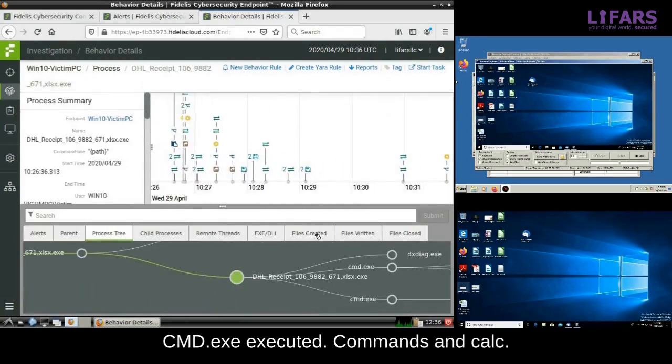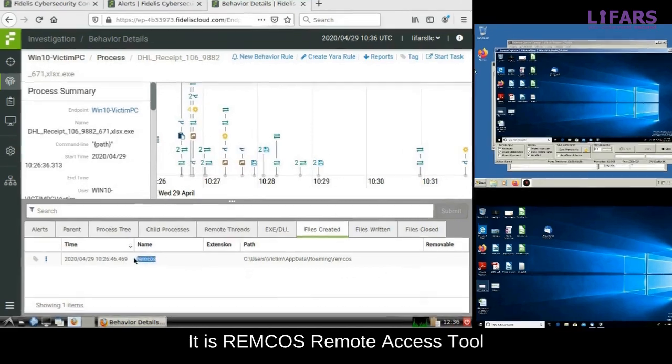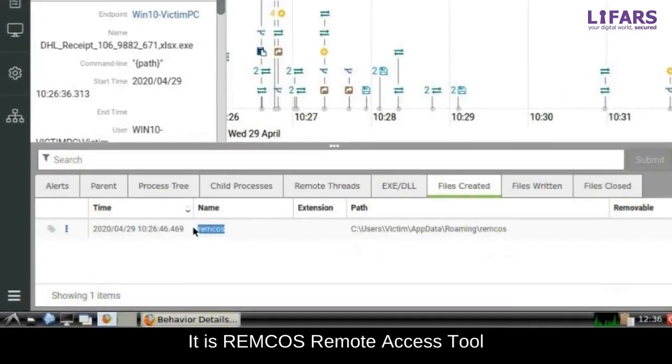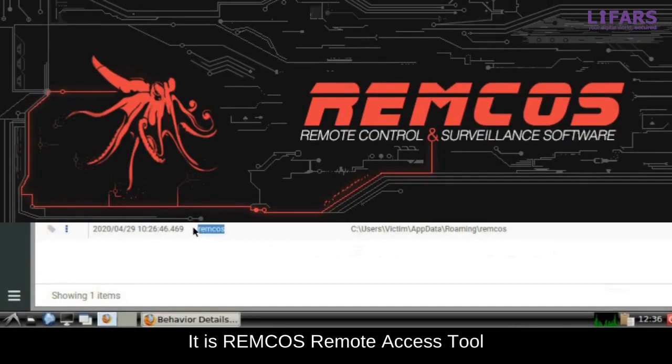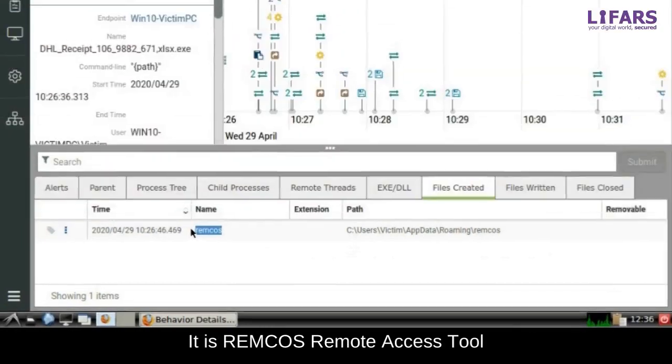Focusing on the files created by this process, we will find the directory name Remcos. And Remcos is known remote control and surveillance software used by various threat actors.